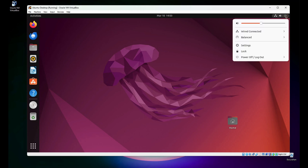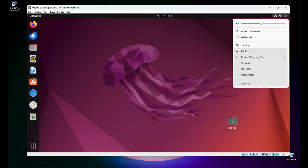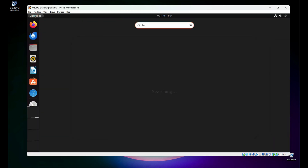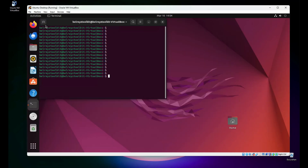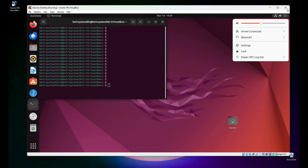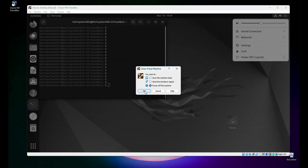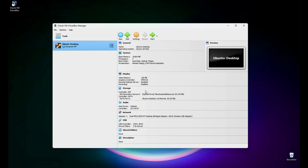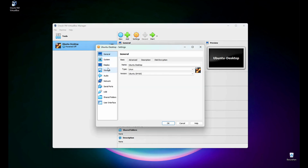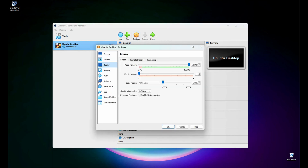Let's do a reboot again. There seems to be some kind of problem with our graphics. Let's shut this down and power off the machine. Let's configure the settings again — go to Display and enable 3D acceleration to see if it helps. Then start the VM again.